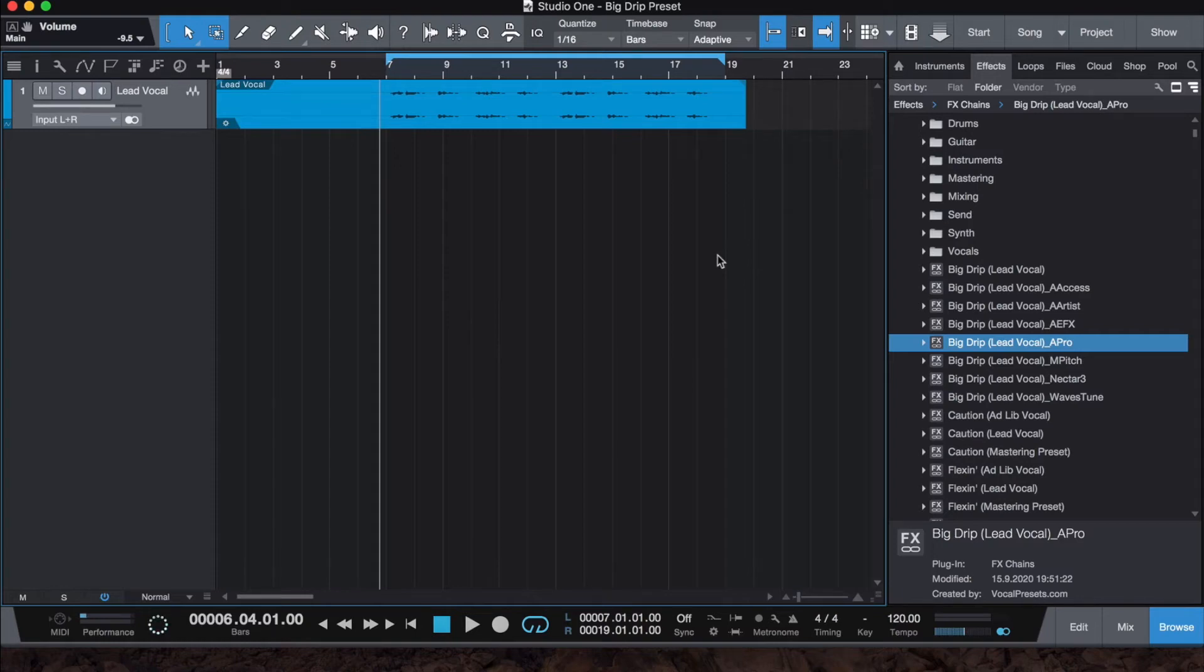Hey guys, today I'm going to show you how to make wide vocals. It's actually a pretty simple technique, so let's get right to it.